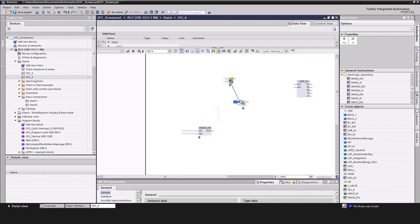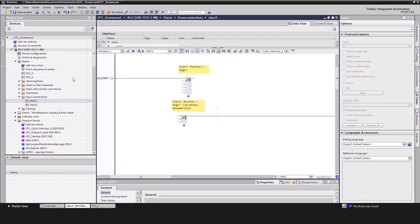One chart can contain several partitions, each of them having up to 6 pages, where you can store your logic in.